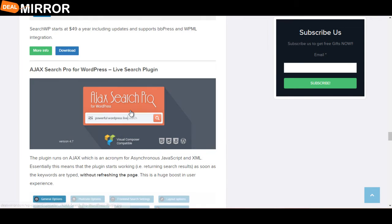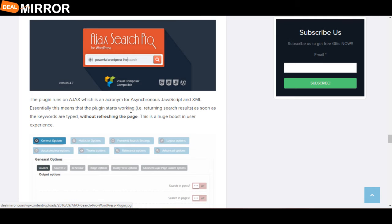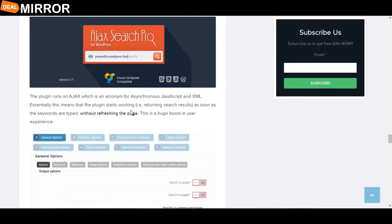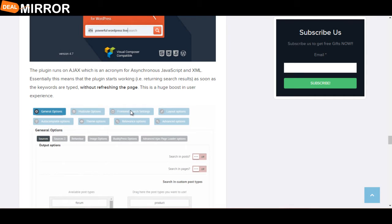The next plugin is Ajax Search Pro for WordPress. This plugin runs on Ajax, which is an acronym for Asynchronous JavaScript and XML. Essentially, this means that this plugin starts working as soon as keywords are typed without refreshing the page.